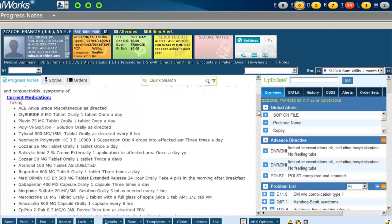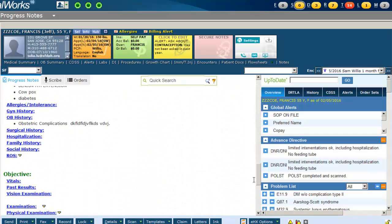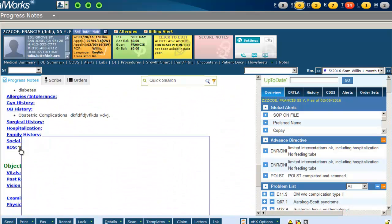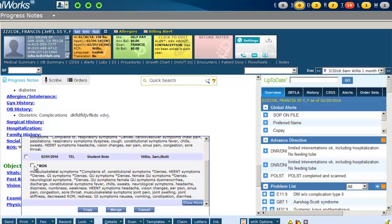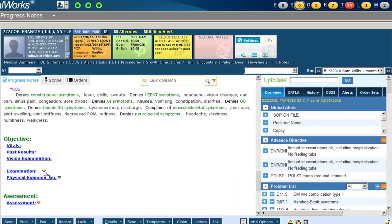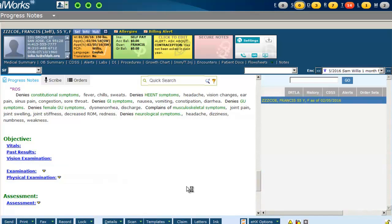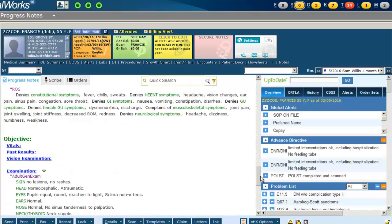You can review and merge any documentation under Review of Systems, Examination, and Assessment.